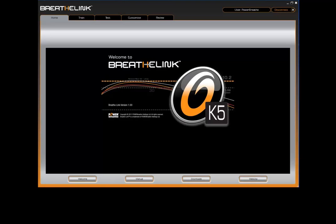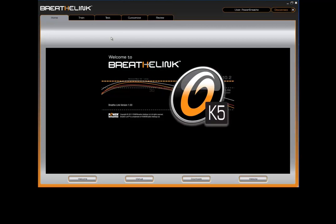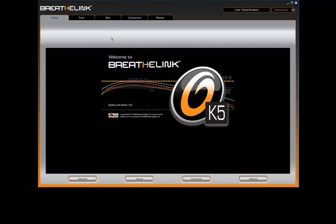Hello and welcome to this BreatheLink video tutorial, a step-by-step guide on how to perform a strength index test using the BreatheLink software. From the home page, navigate to the test screen by clicking on the test tab.